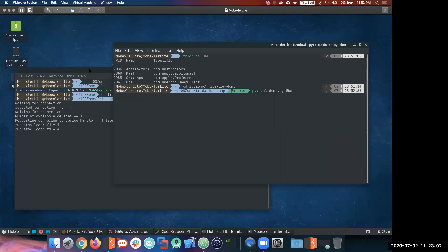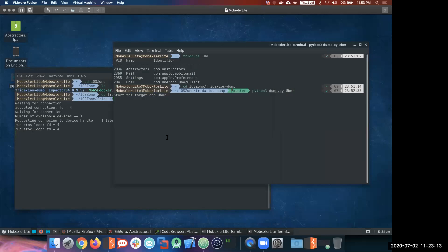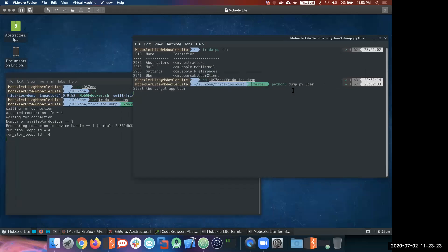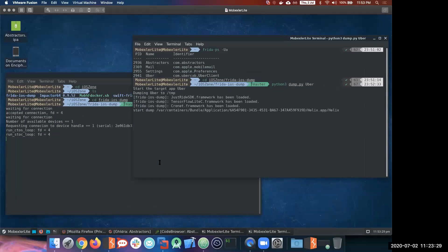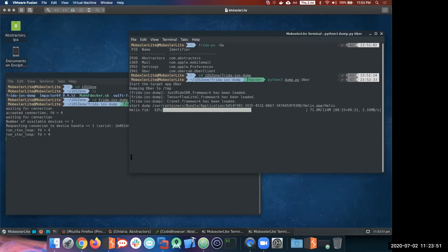It basically starts an iProxy server and connection with the device, then starts the application. It is now saying 'dumping Uber' — it has started downloading. It will take a couple of minutes because the Uber IPA is quite big — it's 114 MBs for the first file, with a couple more files to come. Once we have everything downloaded, we'll have an IPA file.